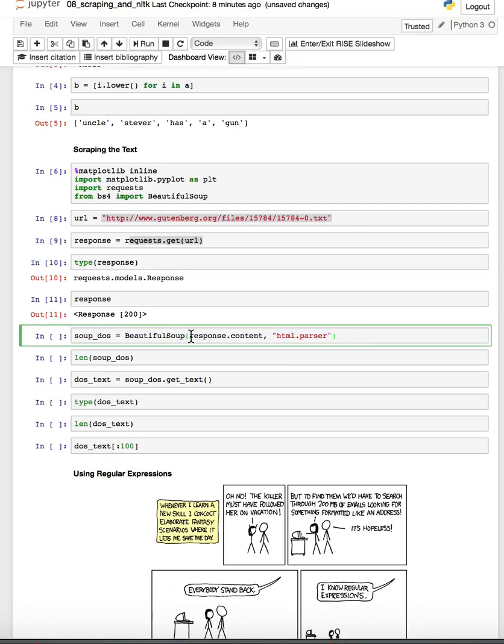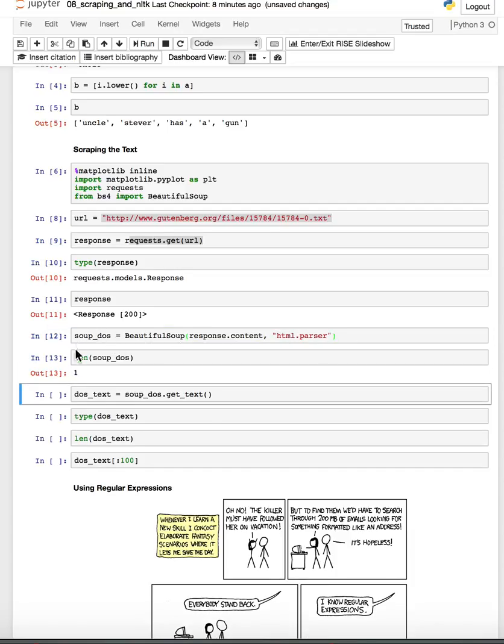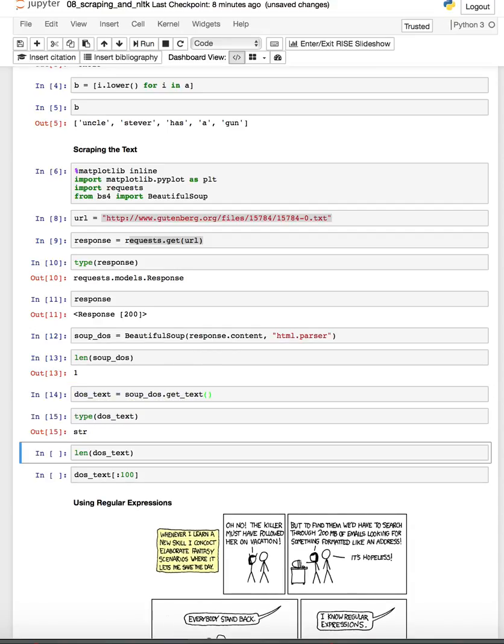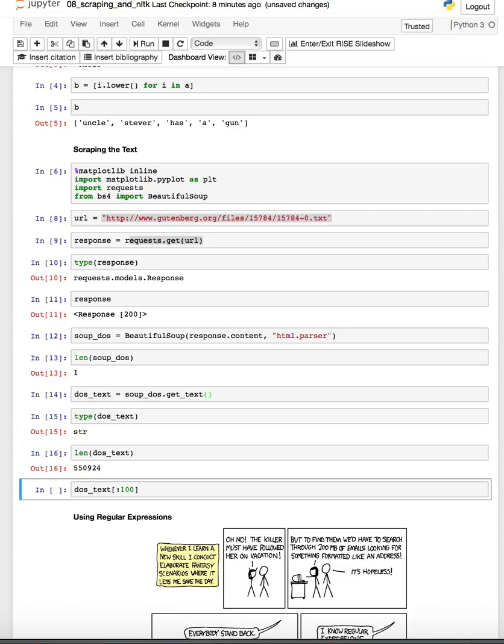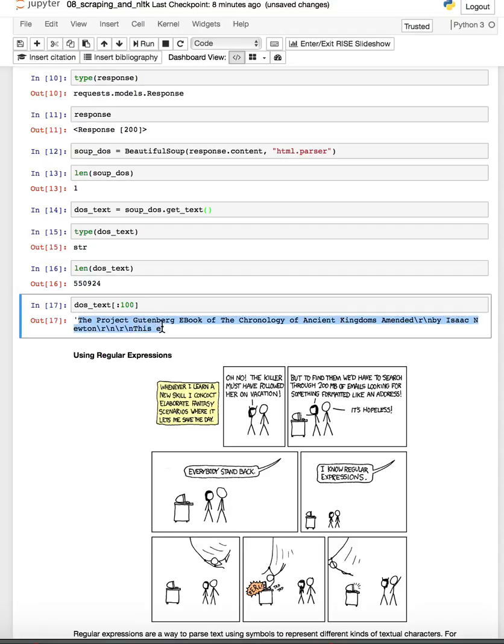Then we turn it into a Beautiful Soup object. We're looking at the content of that response, and okay so I just have one big thing that is the text of that book and I'm going to extract the text elements from it. And you see that now I have a string, 559,924 strings actually that make up this text, and if you look at the first hundred of those things we see the title.